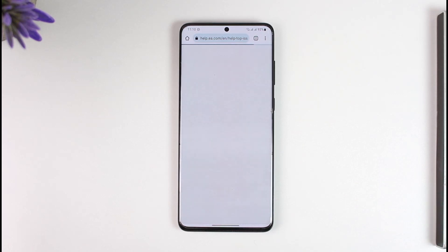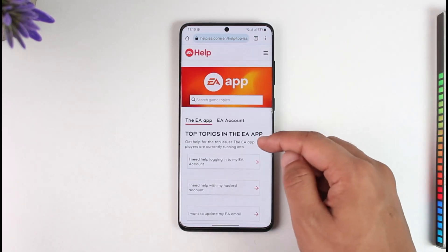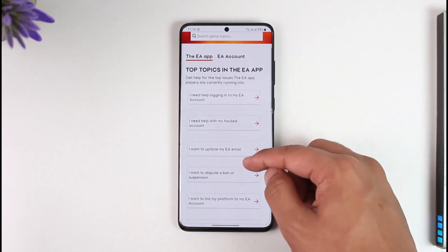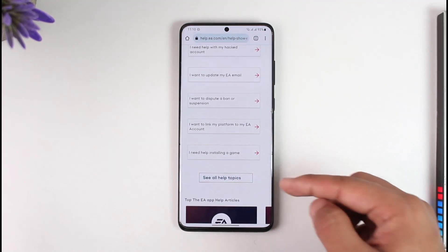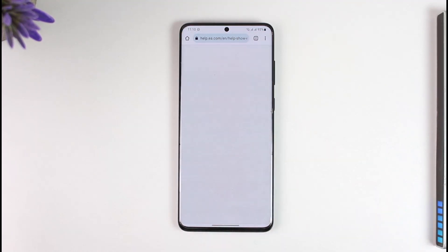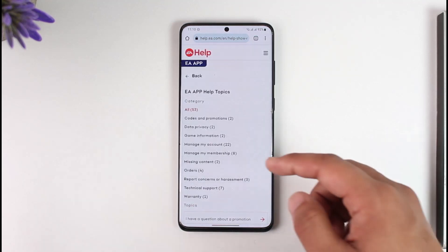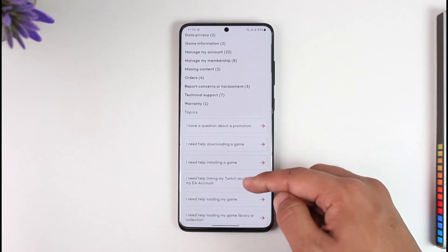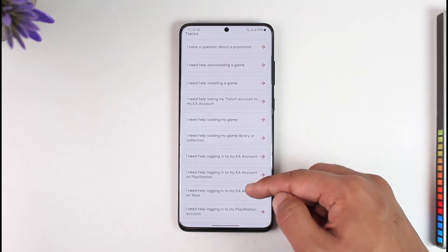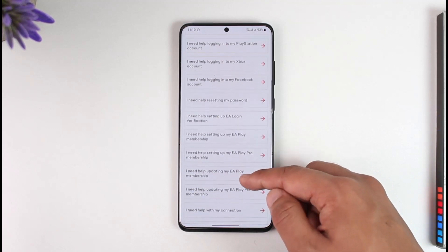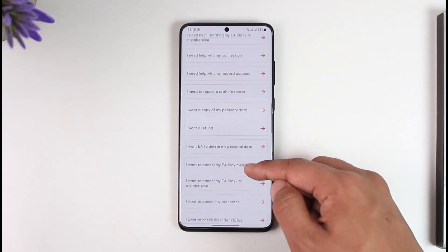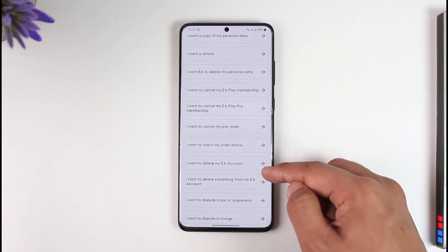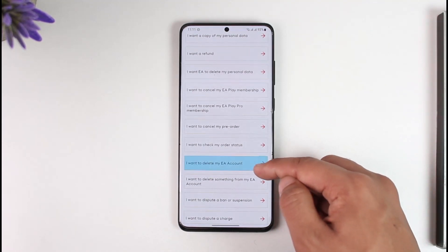Select the EA option since we're trying to delete our EA account. Once you select that, it shows topics in the EA app. Select 'See All Help Topics' to enable all topics and find the deletion option. Scroll down and look for the option called 'I want to delete my EA account'.